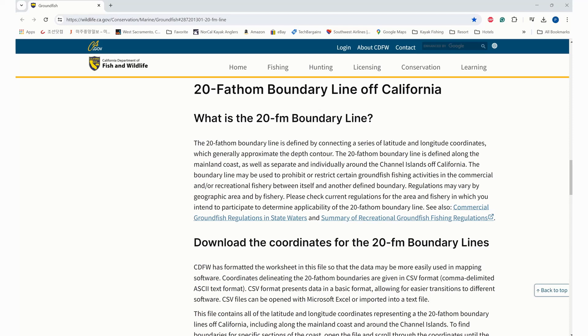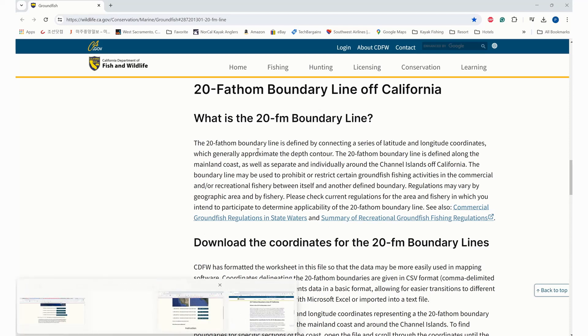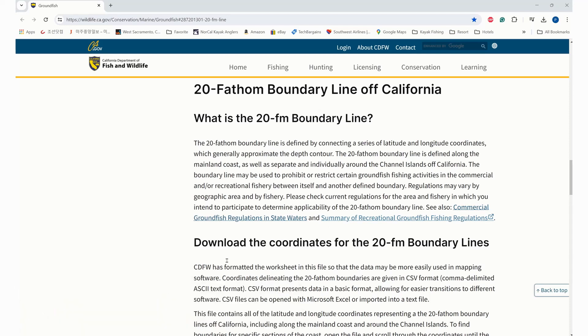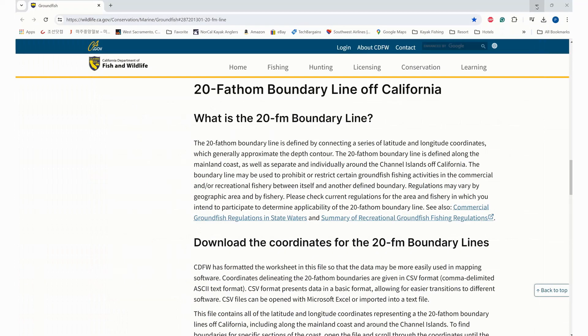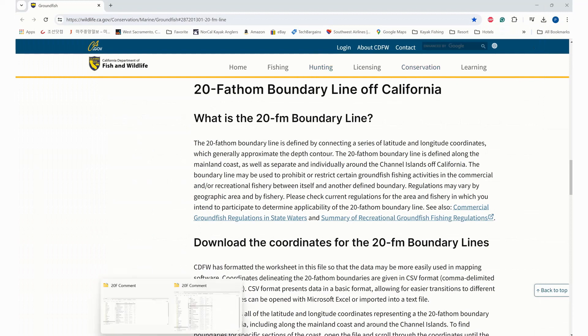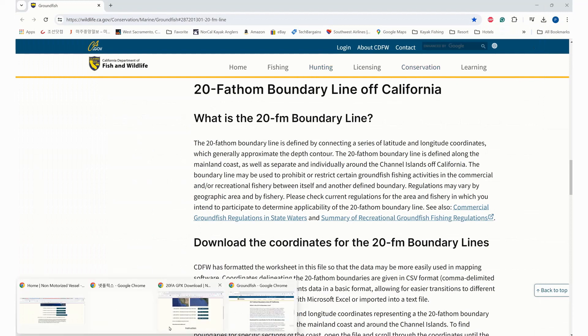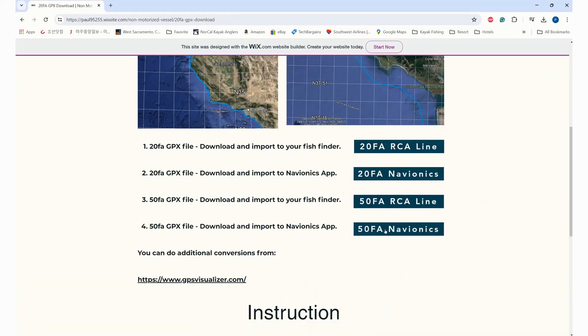CDFW published a CSV file which you can download from this website. Once you download the CSV file, it looks like an Excel spreadsheet, but you cannot import this directly into your fish finder. I'm going to show you how to import it into your fish finder.